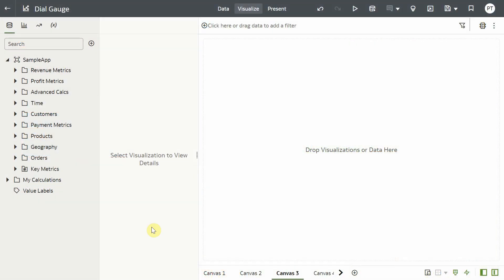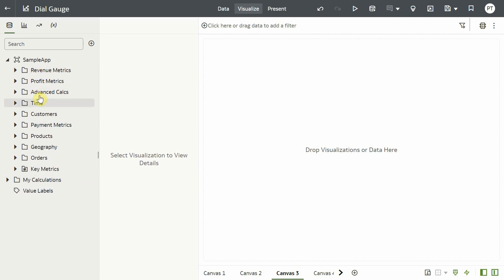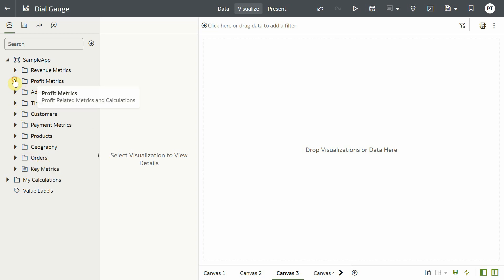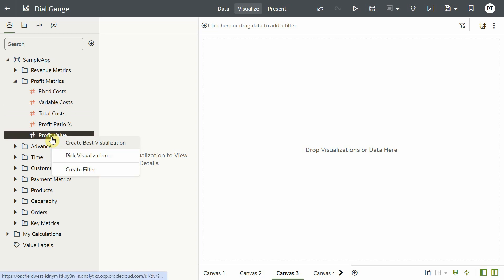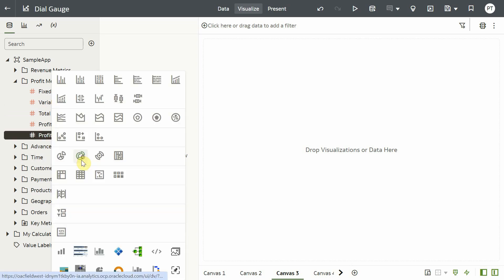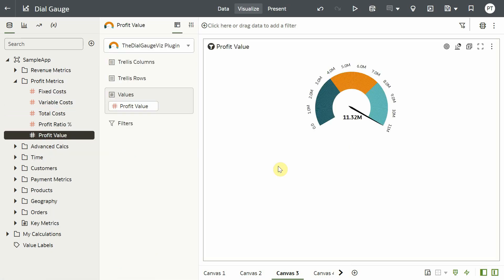I have a sales dataset that shows revenue and profit metrics for various products, customers and orders. To plot a simple gauge chart you will have to select a measure and pick the dial gauge plugin. I have selected profit value that shows the overall profit as 11.32 million.